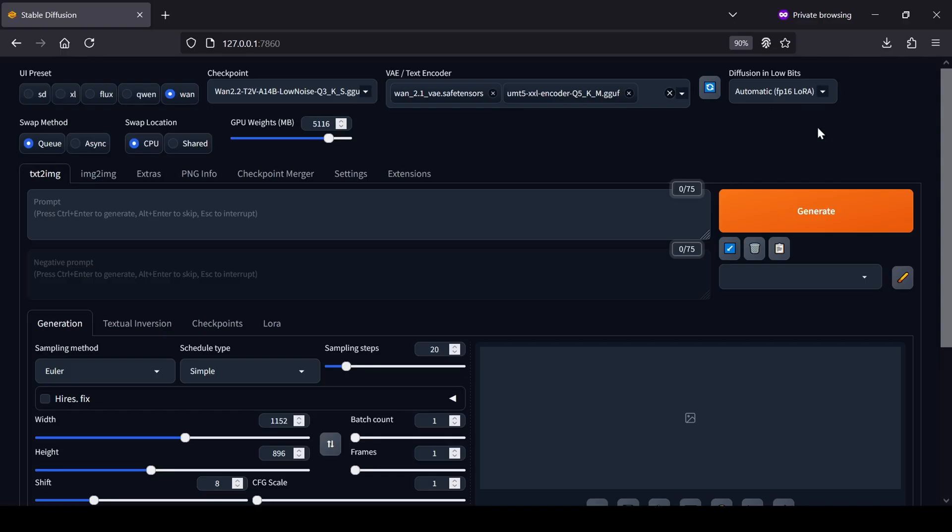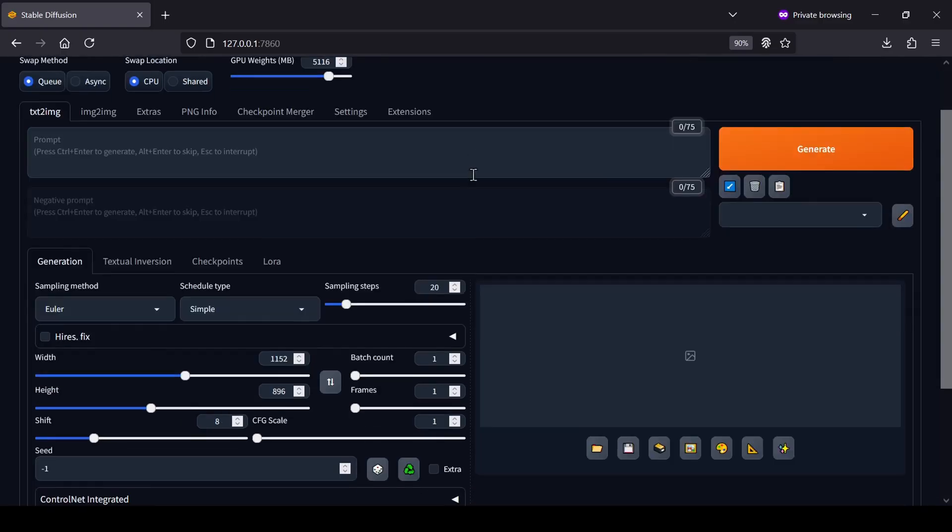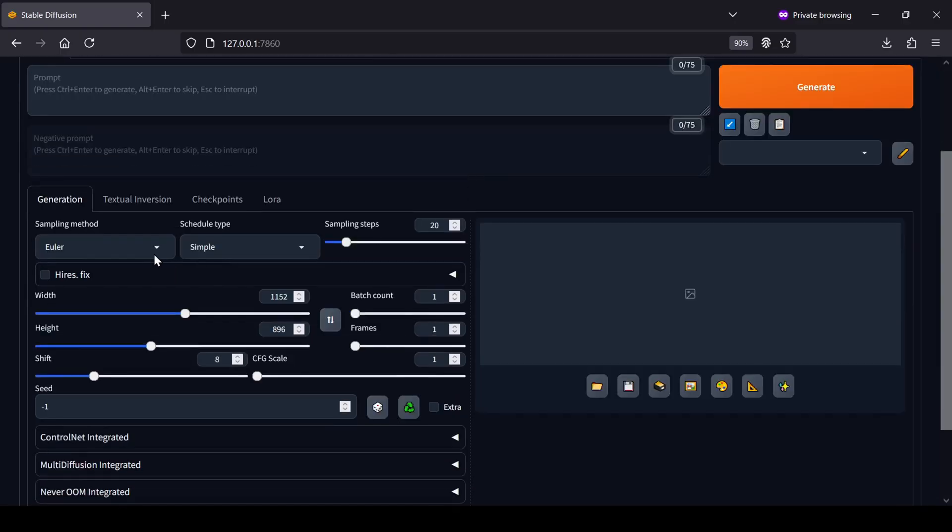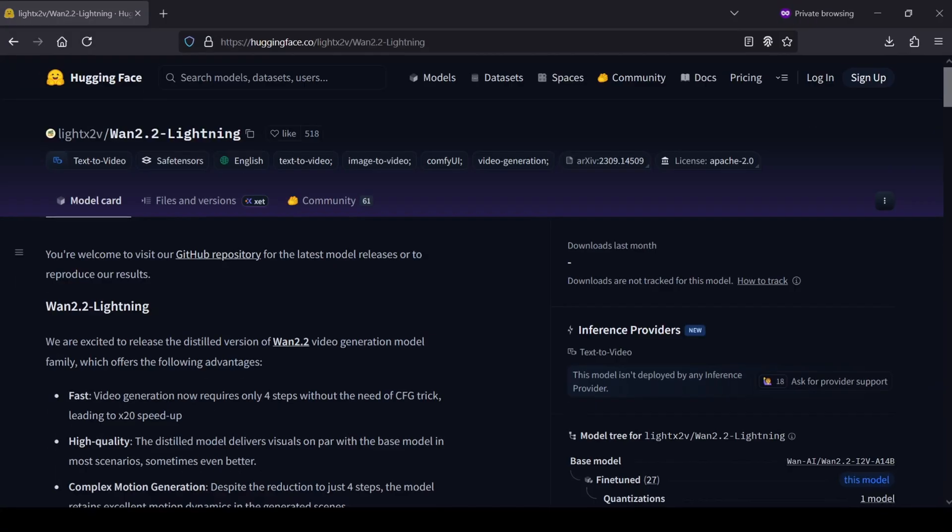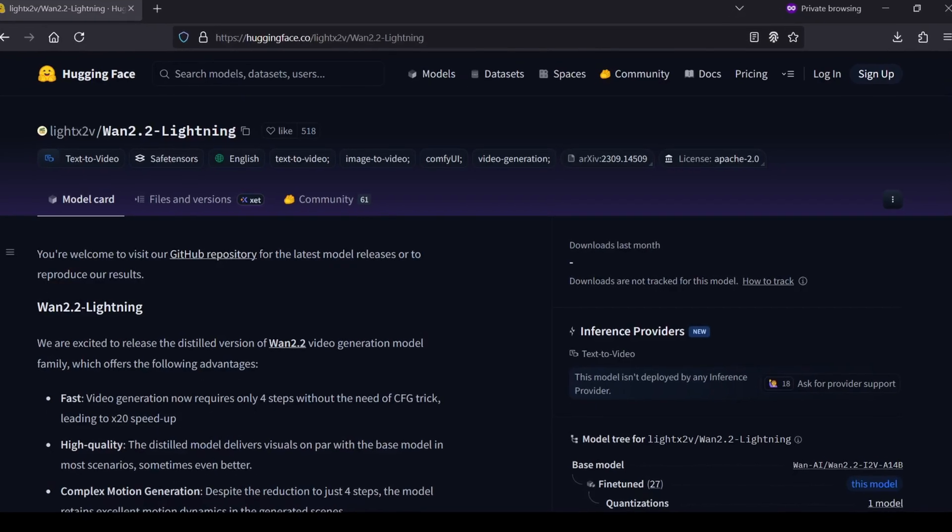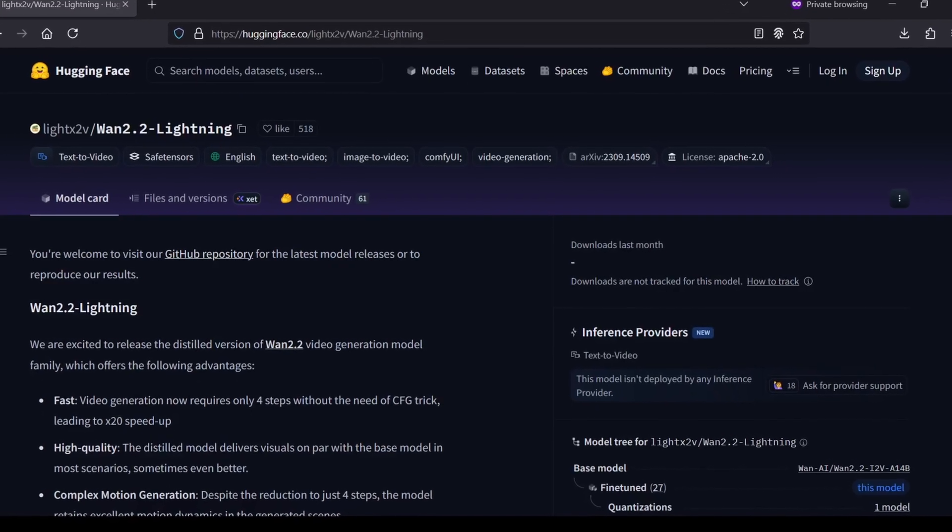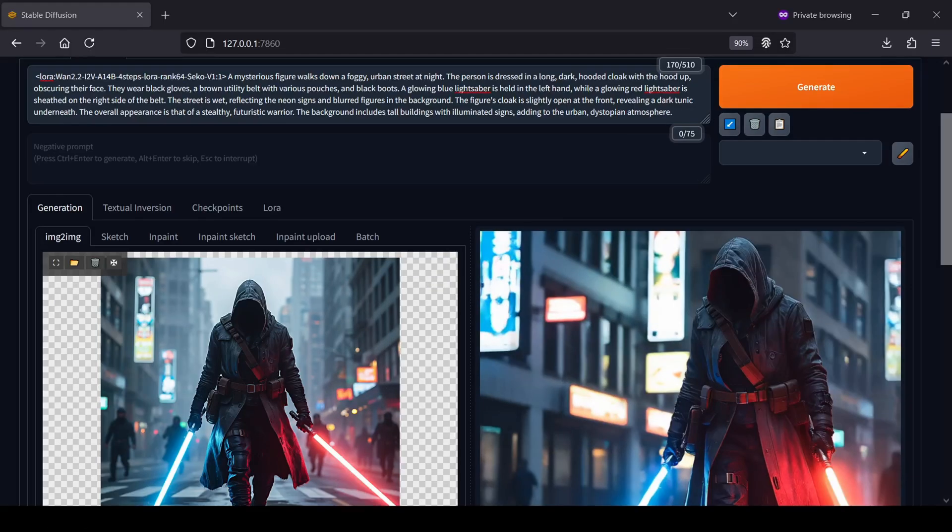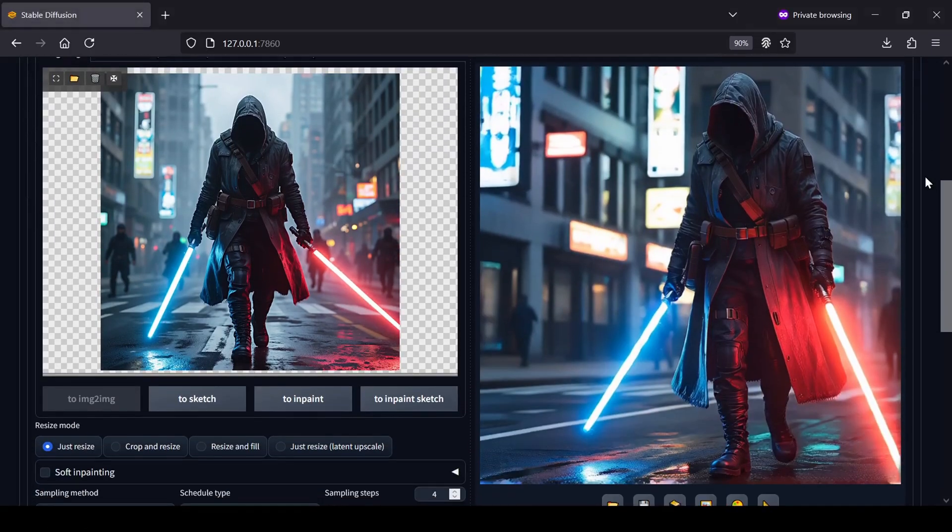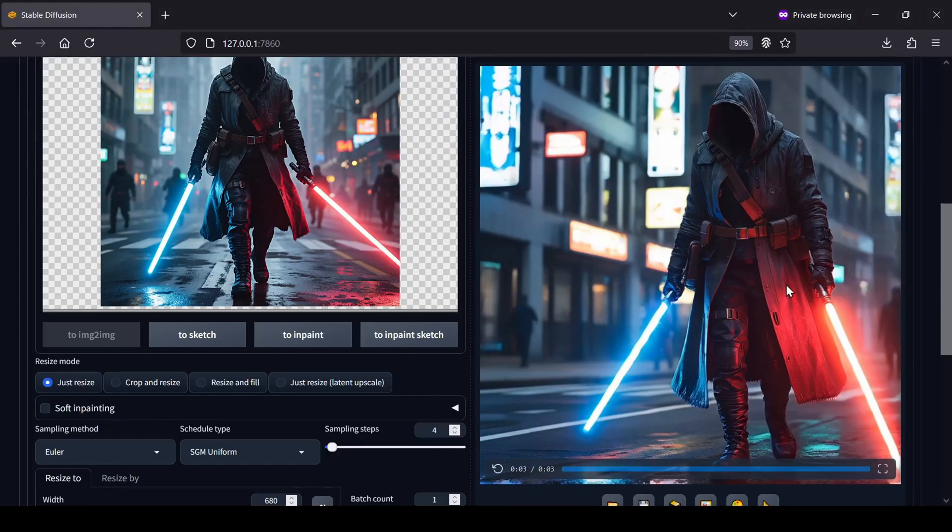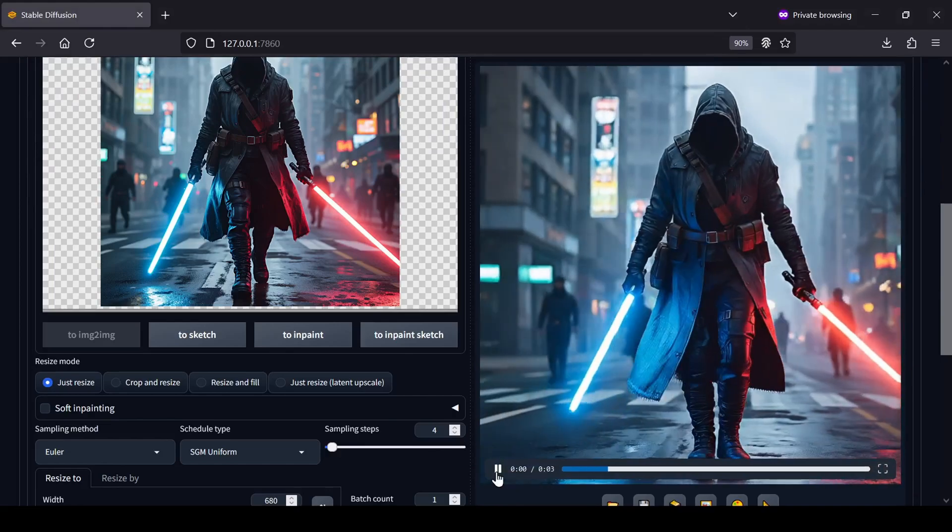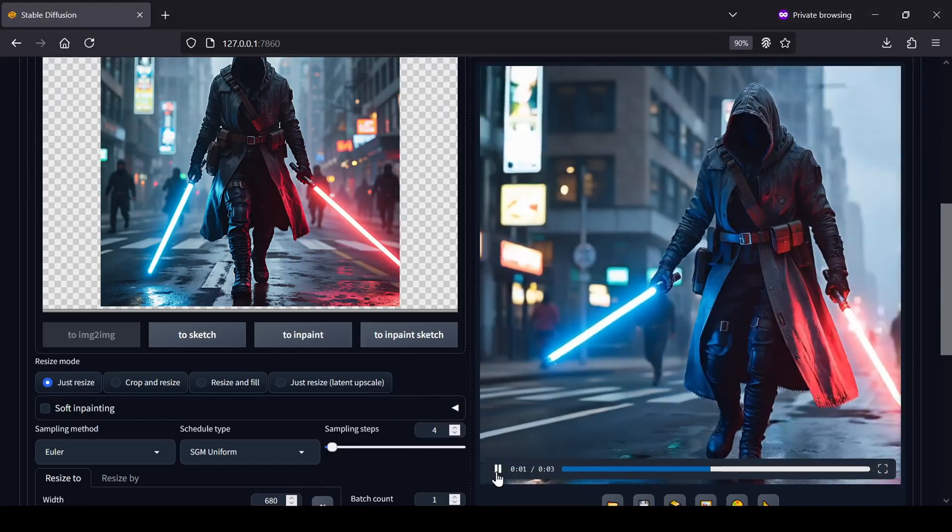I will say, it can be a little tricky to get everything set up correctly, which is why I wanted to make this guide for you. Using the Lite X2V WAN 2.2 Lightning LoRa, I was able to generate short 3-second video clips on my RTX 4050, which only has 6GB of VRAM in under 10 minutes and in just 4 simple steps.